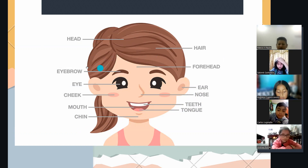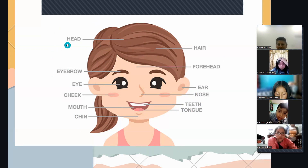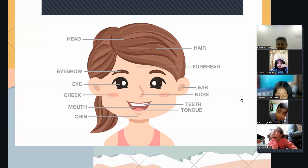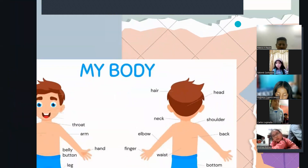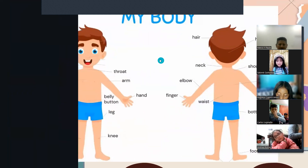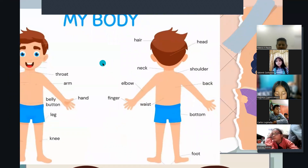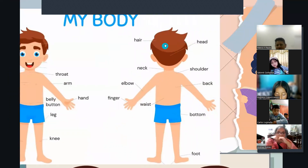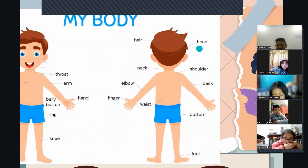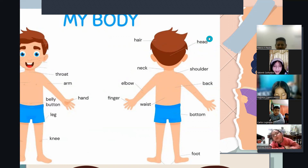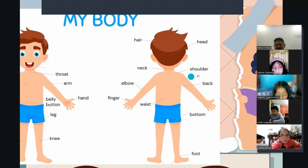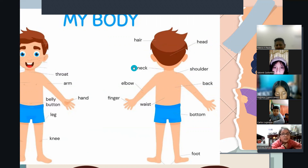Ceja — esa es un poquito difícil. ¿Cómo se dice? Eyebrow. Muy bien. Cabeza — head. Muy bien. Vamos bajando un poquito más. ¿Cómo se dice cabello? Hair. ¿Y cabeza? Head. Y hombros — shoulders. ¿Y cuello? Neck. Muy bien.